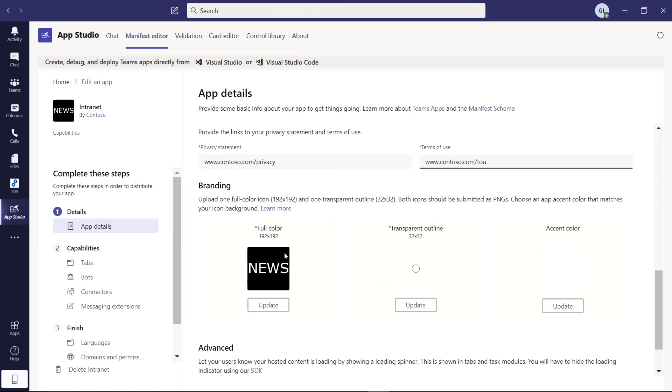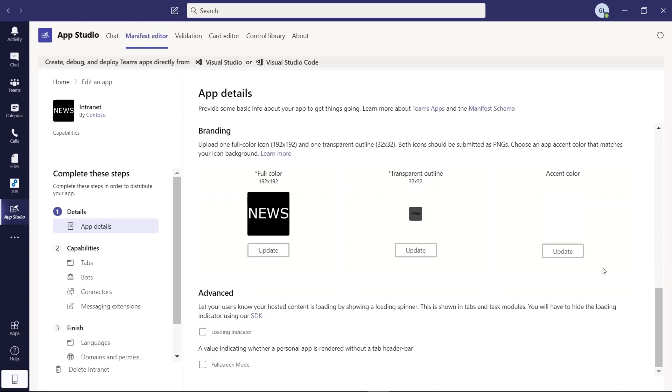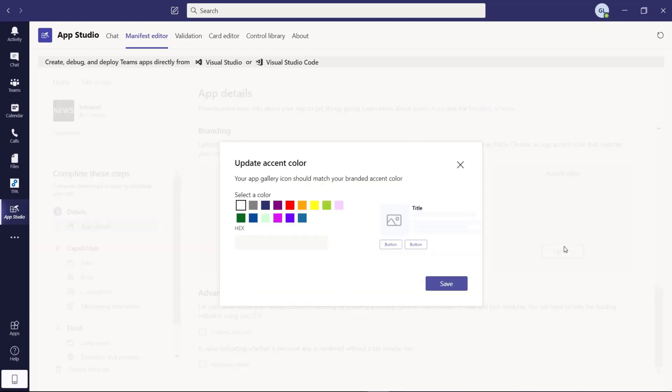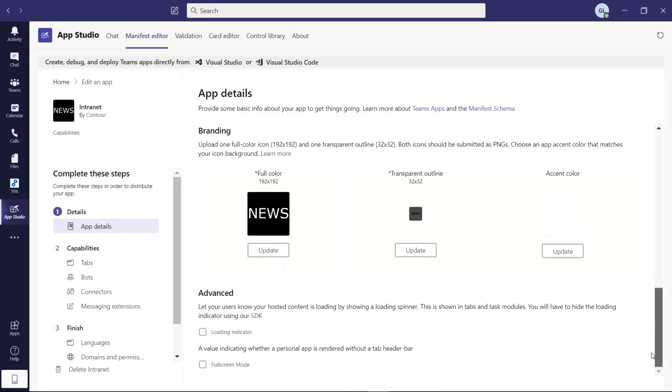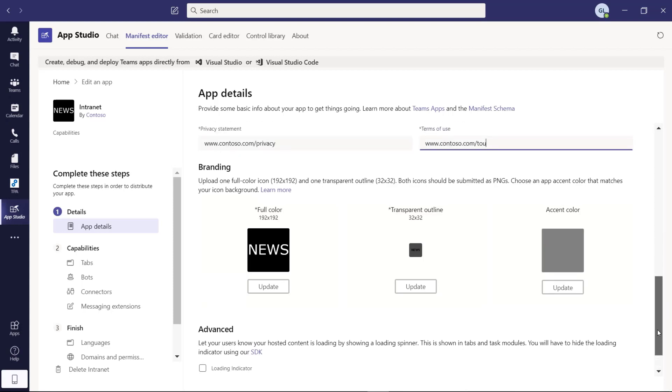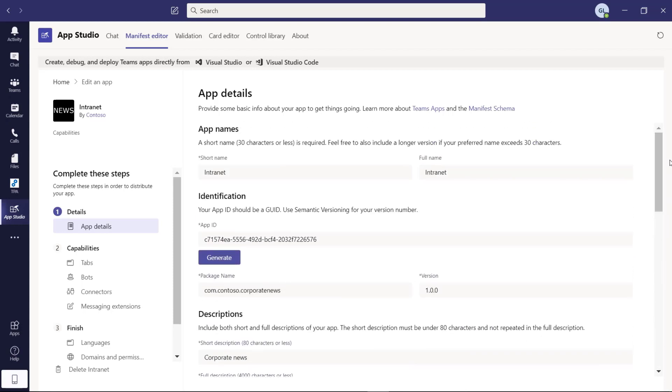I just created these two pictures with news here. And this icon is important because it's exactly the icon that will appear here on the navigation pane on the left side. Then you can also select a color. Let me pick this one. Save. For this first setup, I would say we're done.